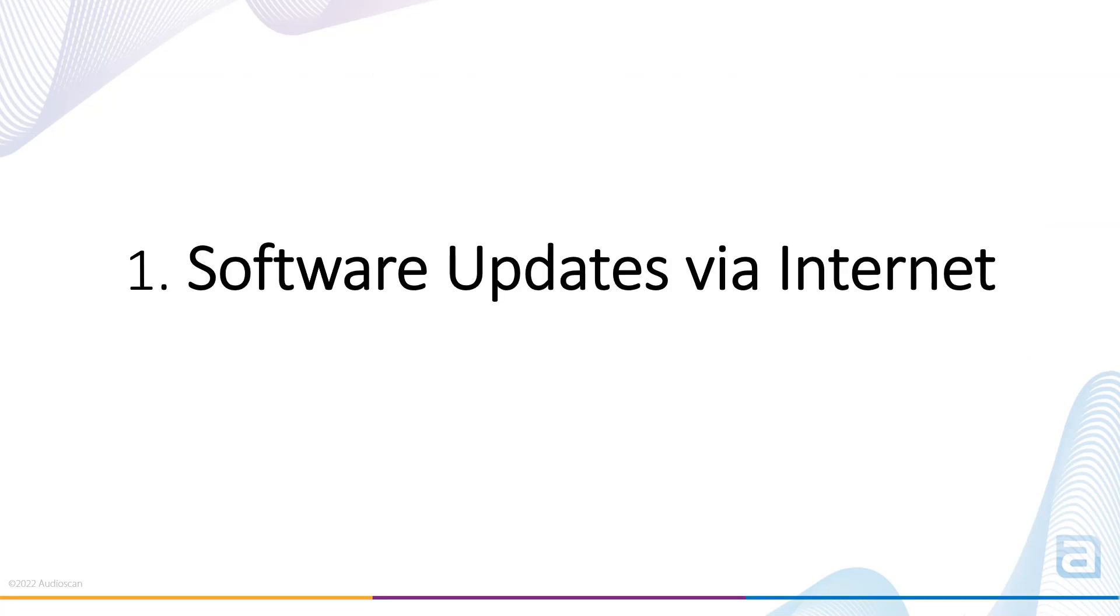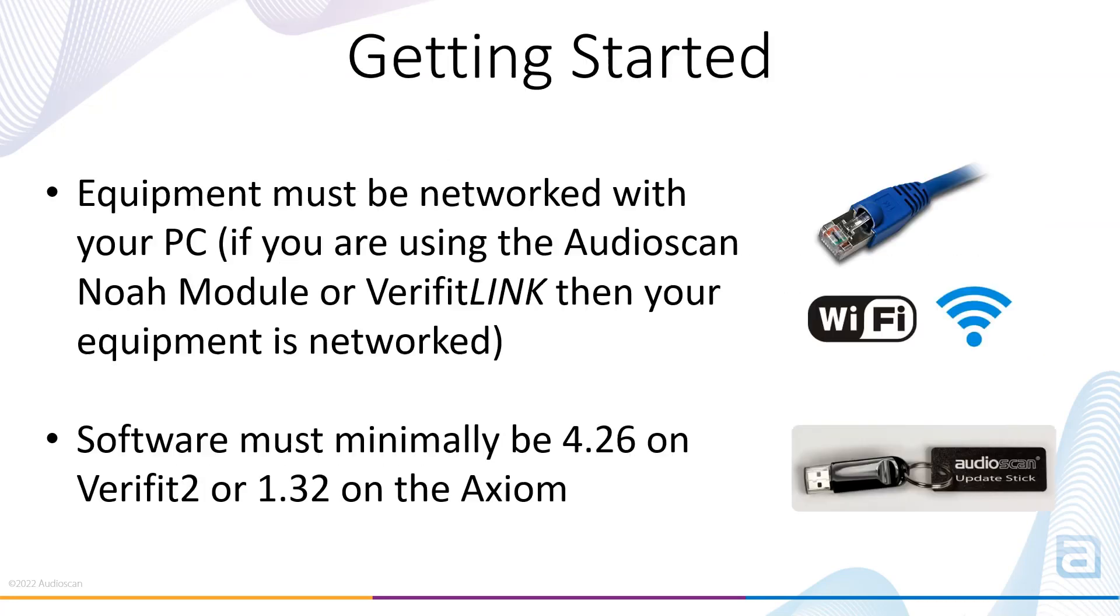Software updates via internet. For this feature, equipment must be networked via Wi-Fi or an ethernet cable, and the internet must not be blocked on the PC. If you've updated your equipment software in the past year and your Verifit 2 is at 4.26 or later software, or Axiom is at 1.32 or later software, then the equipment can be updated via the Audioscan Noah module.